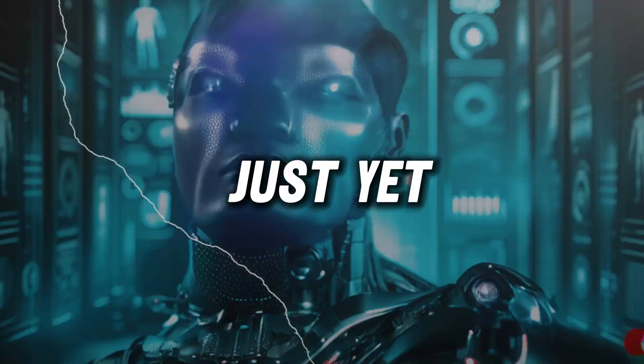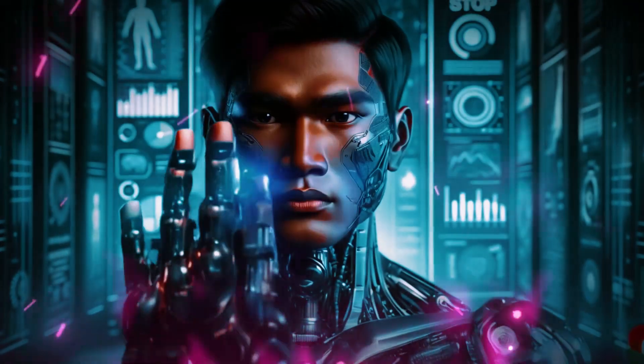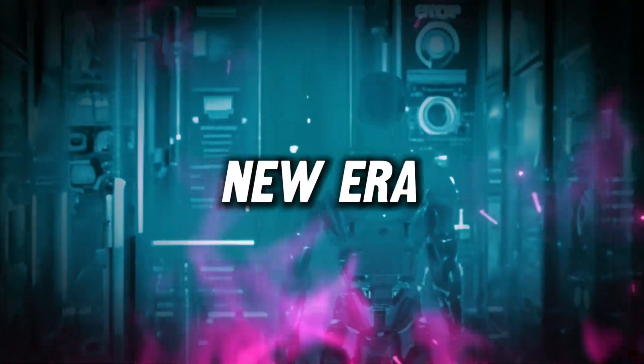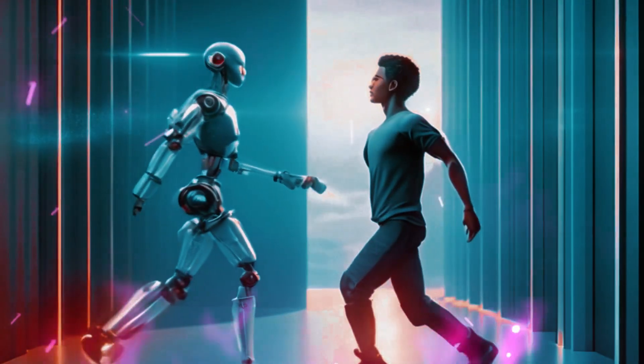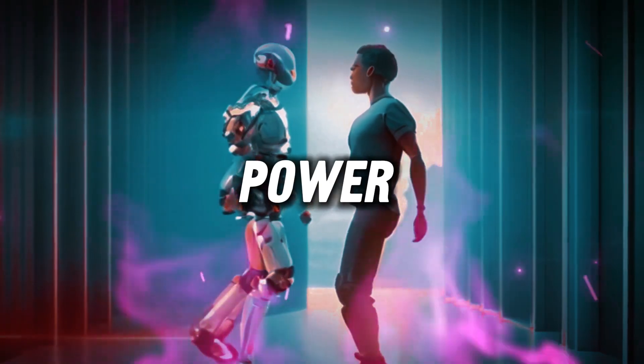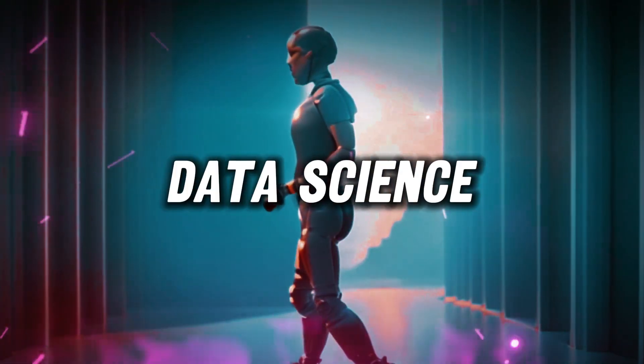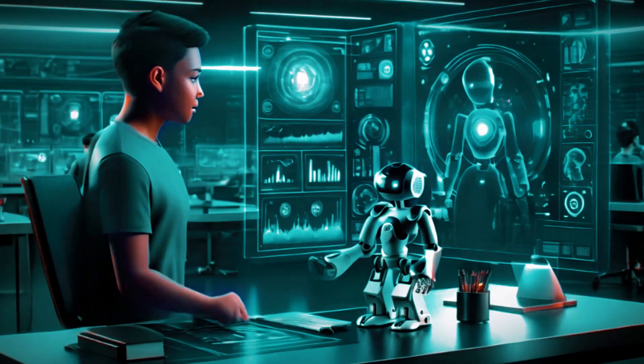But wait, don't go just yet. What if I told you that this is just the beginning of a new era, an era where you harness the power of AI to enhance data science, not replace it?